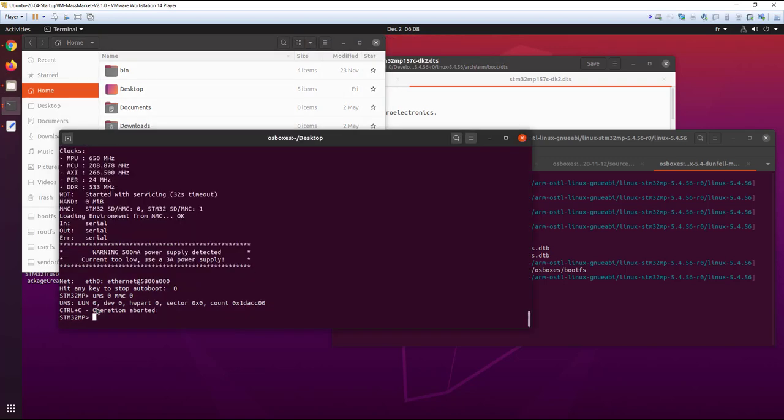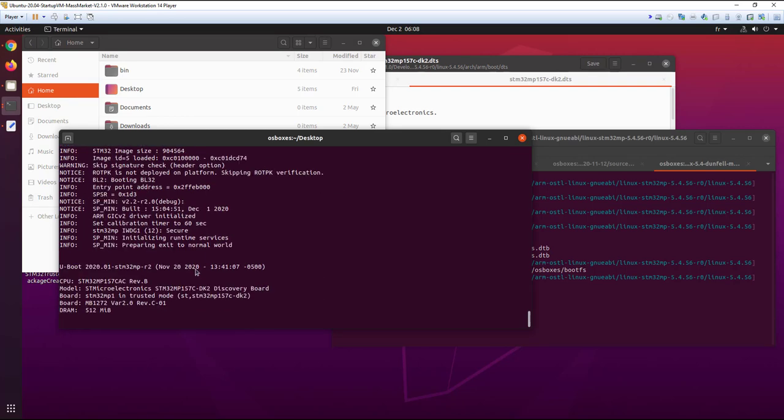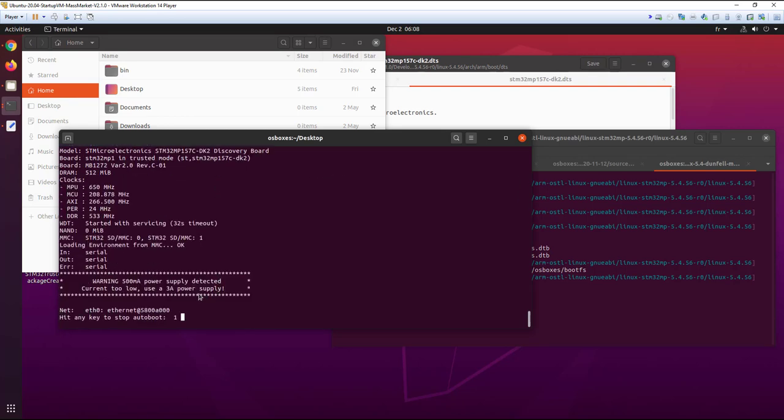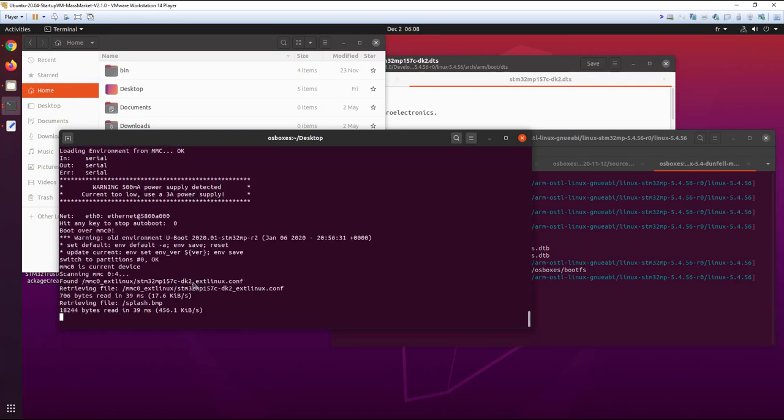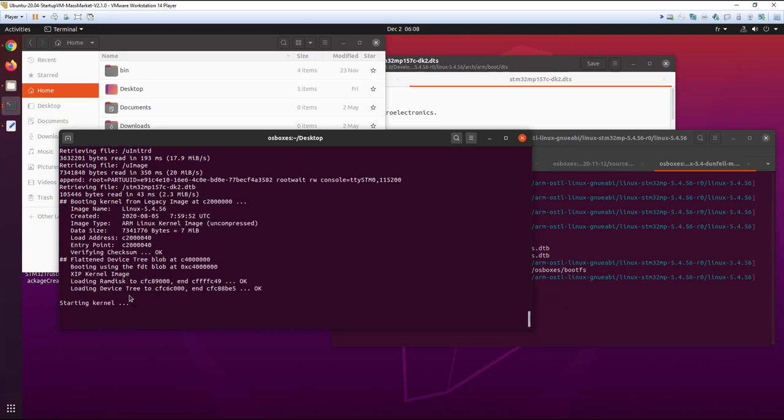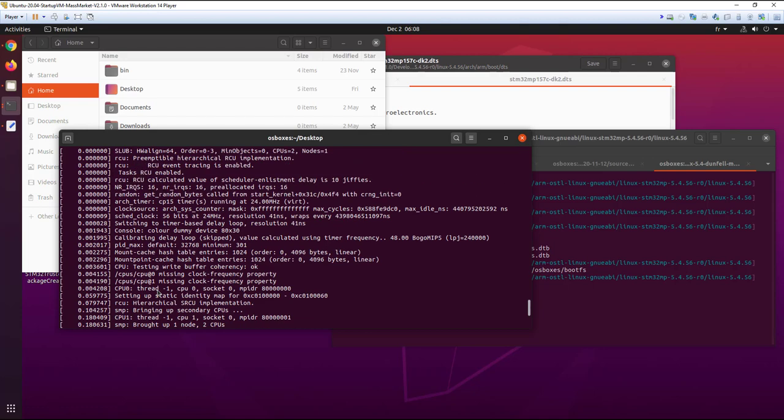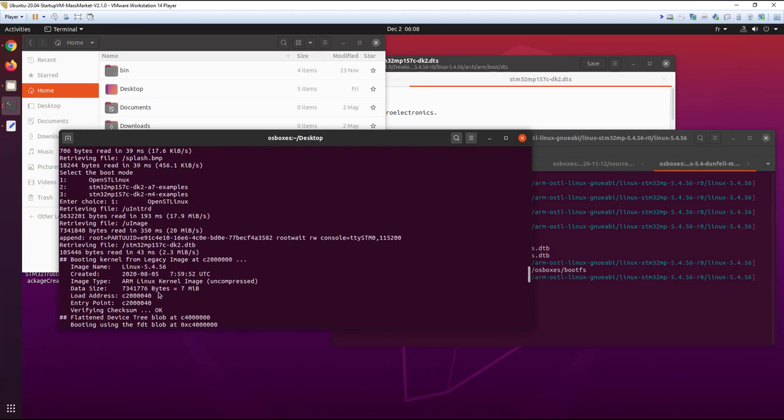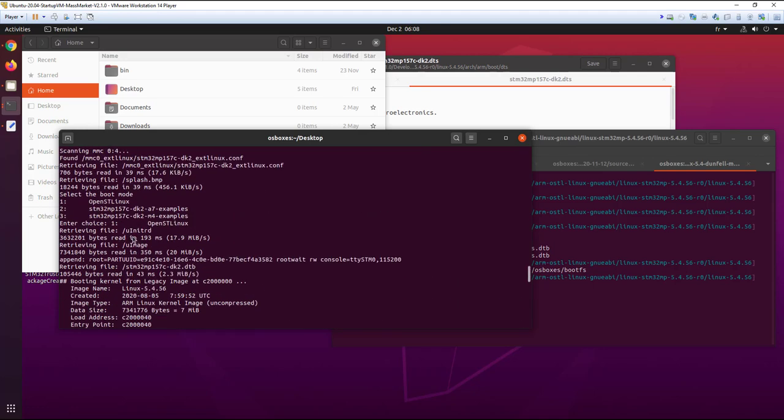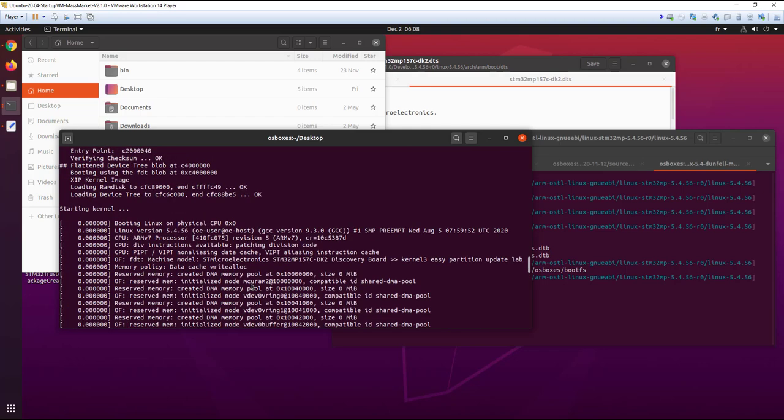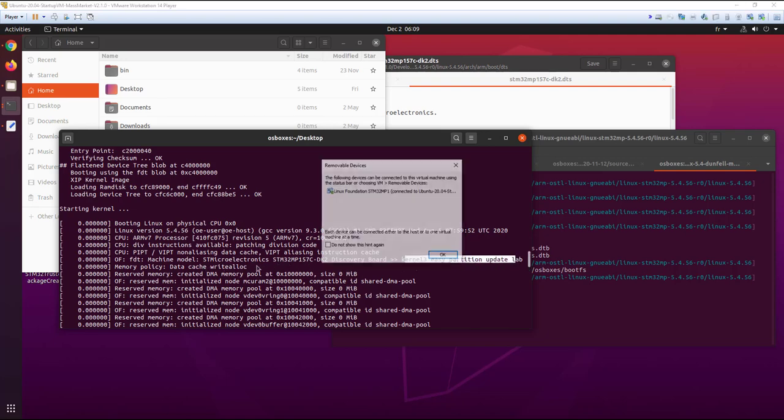I reboot the board and here we can see now I'm going to pick the right dtb. We are picking up the right dtb and you can see also that we have here the kernel device tree with the partition. We have updated the dtb.